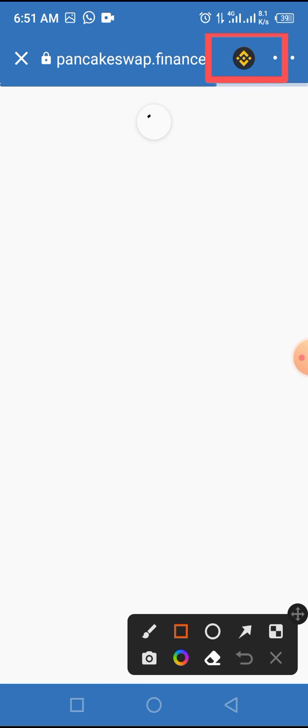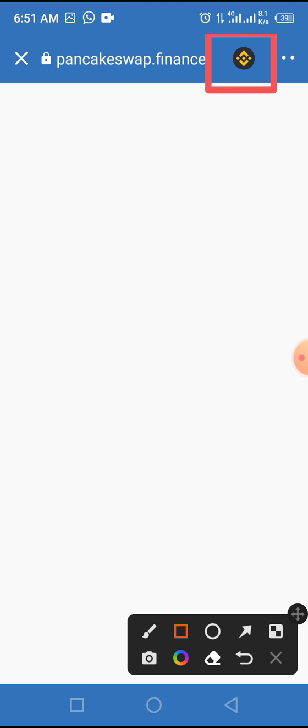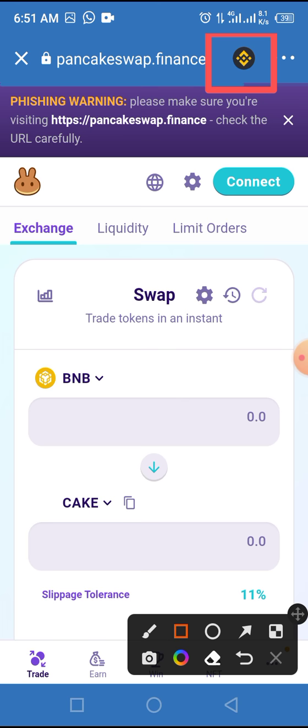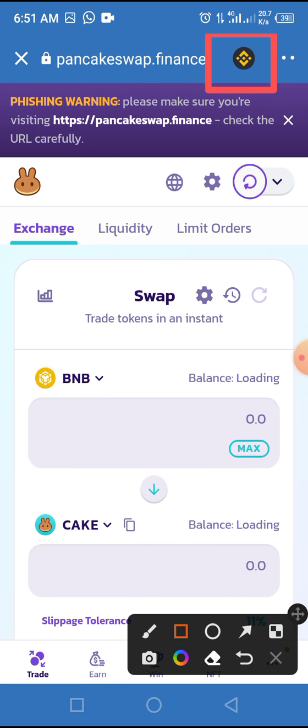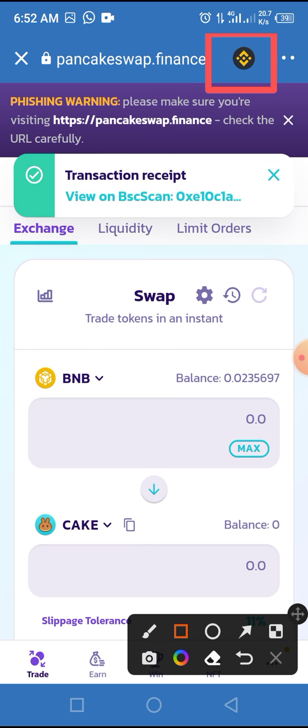Then make sure to change the network from Ethereum to Smart Chain. Always confirm that the Smart Chain logo appears before you do anything. From here, tap on the connect button to connect your Trust Wallet.